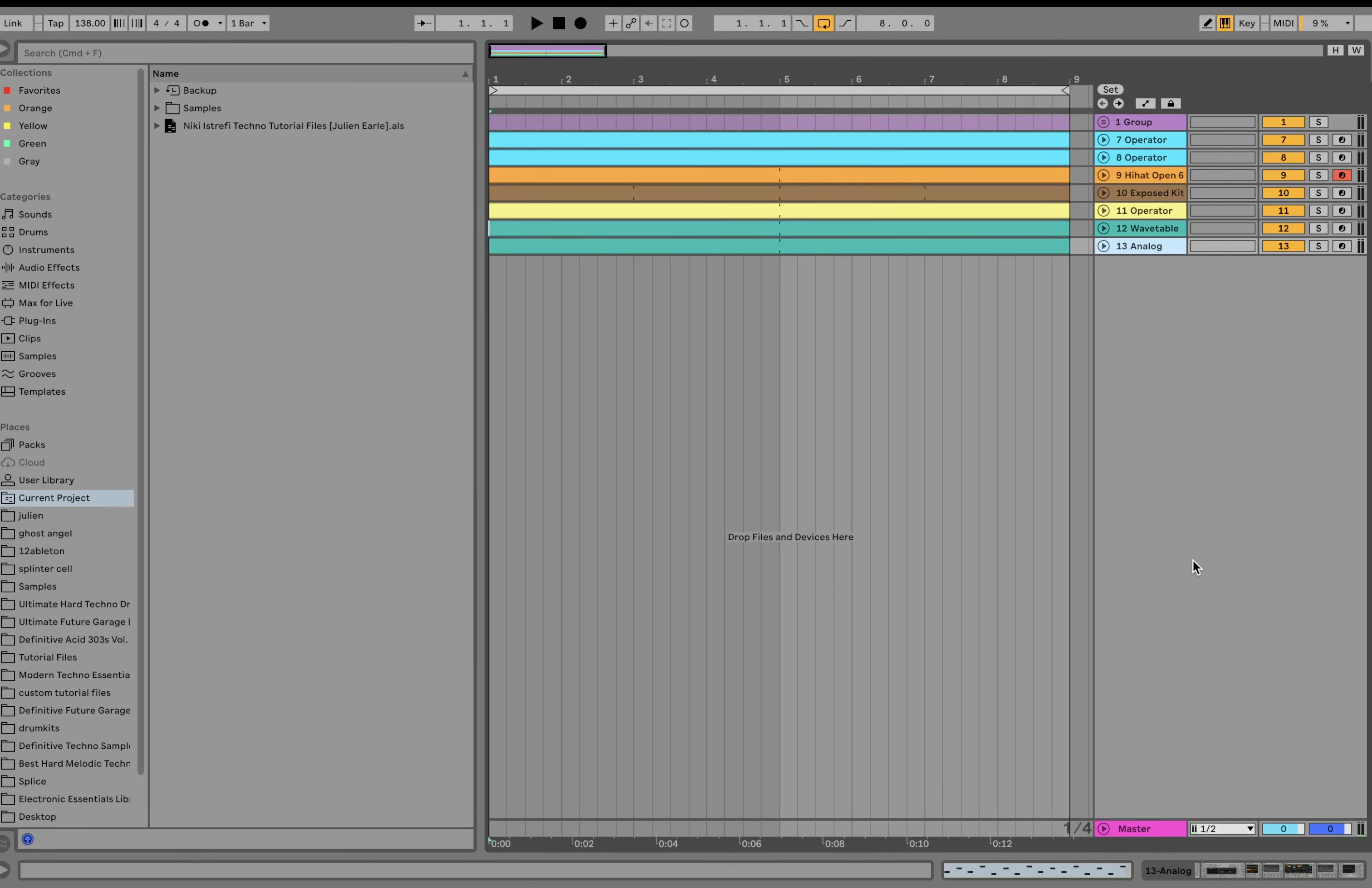Hey everyone, Julian here today. Going to be showing you how to make Hard Melodic Techno, Nikkei, it's Jeffy's style. As usual, you can get this full project file, samples, MIDI, presets, the entire template is available at the top of the description on my website.